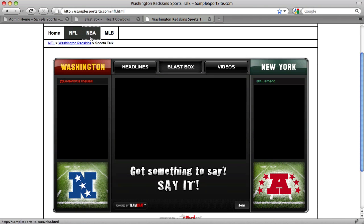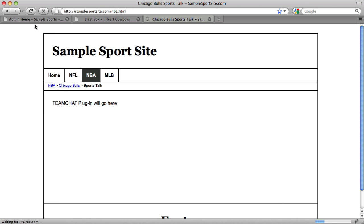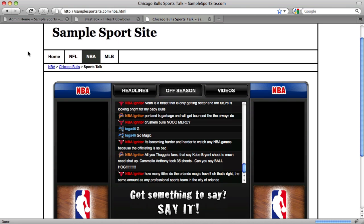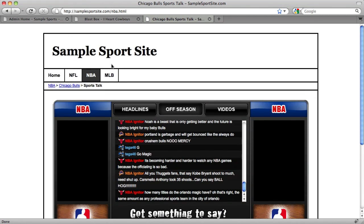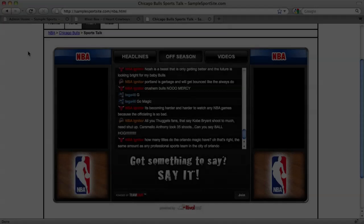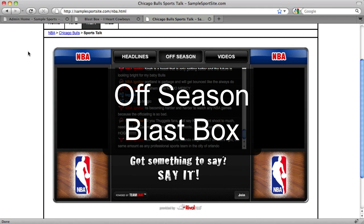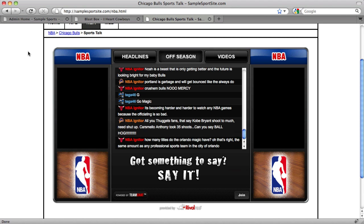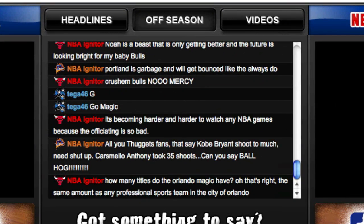Here is the Washington Redskins plugin, the Chicago Bulls, and the New York Yankees. You may have noticed that the Chicago Bulls plugin looked a little different than the other two. This is because the Chicago Bulls, along with the rest of the NBA teams, are currently in off-season. When a team or league is in the off-season, the Team Chat plugin transforms the BlastBox mode into a general off-season chat room. Looking at the chat icons next to each username, you can see that multiple teams are being represented in the off-season BlastBox.